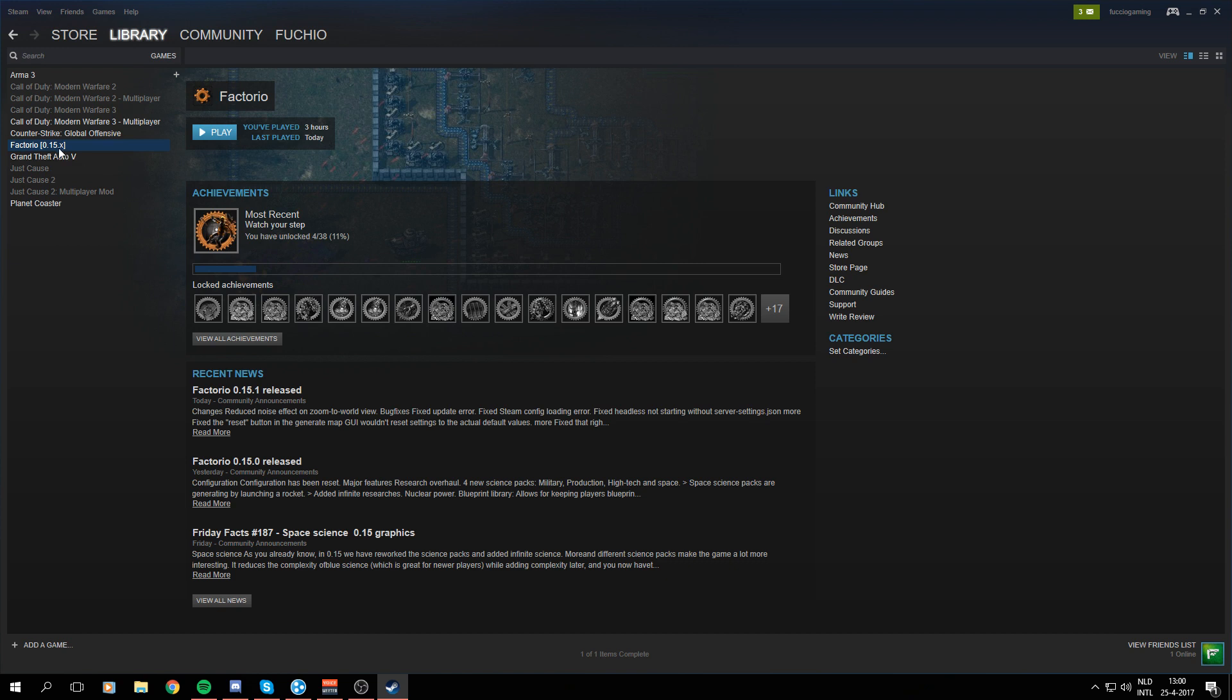As you see, right there is Factorio, which in my case already says 0.15.x, but it won't in your case. It will probably just say Factorio without any game version at all.